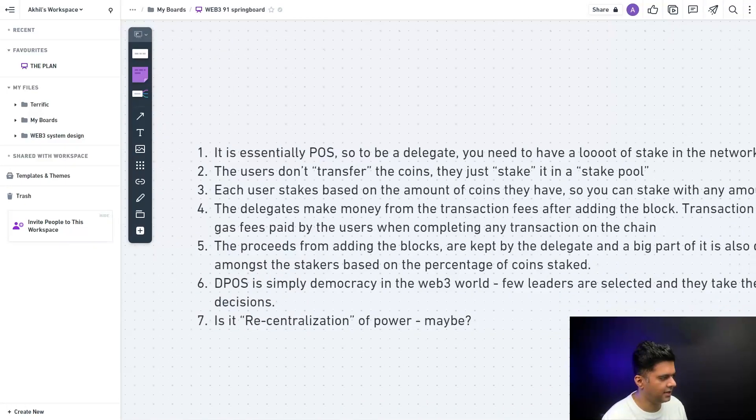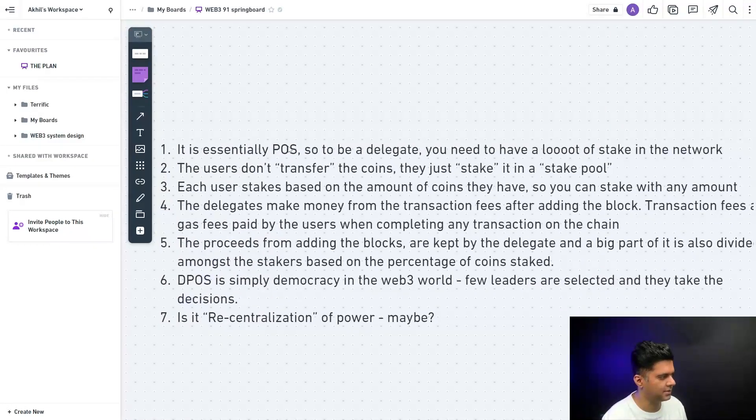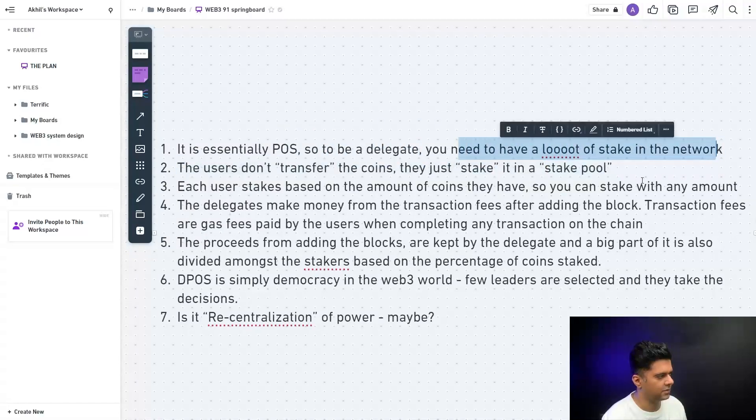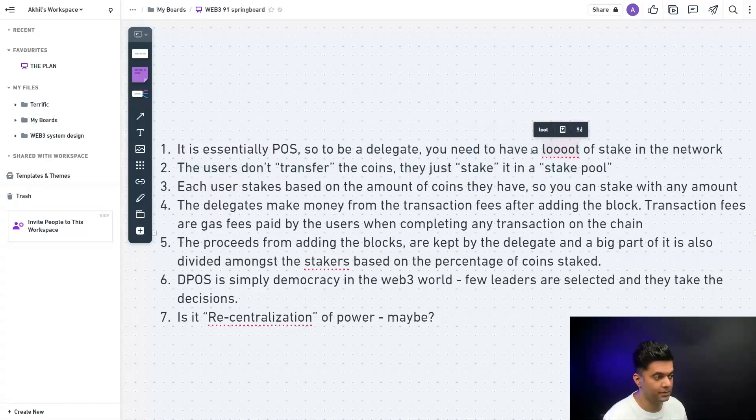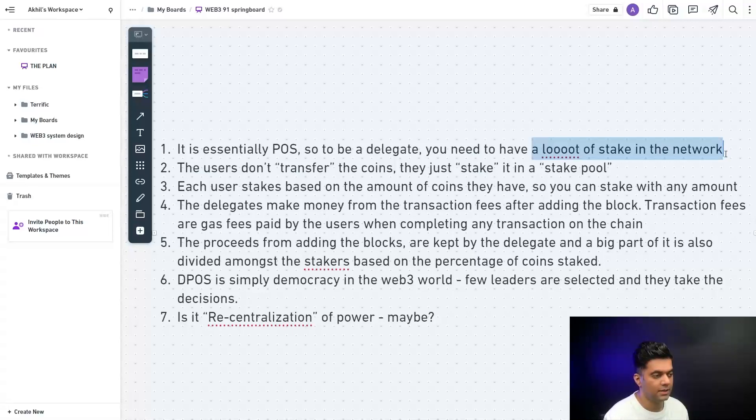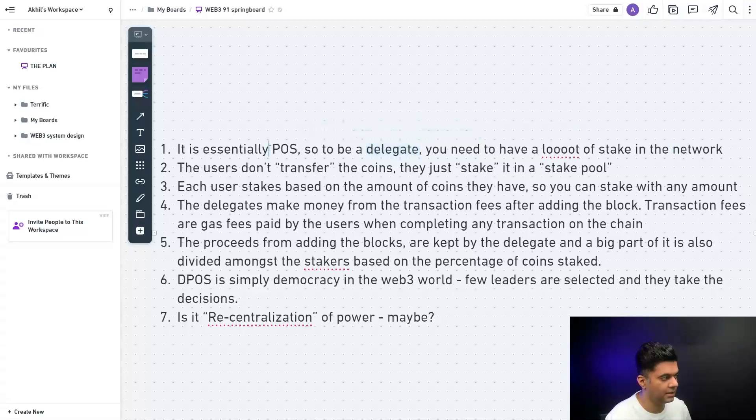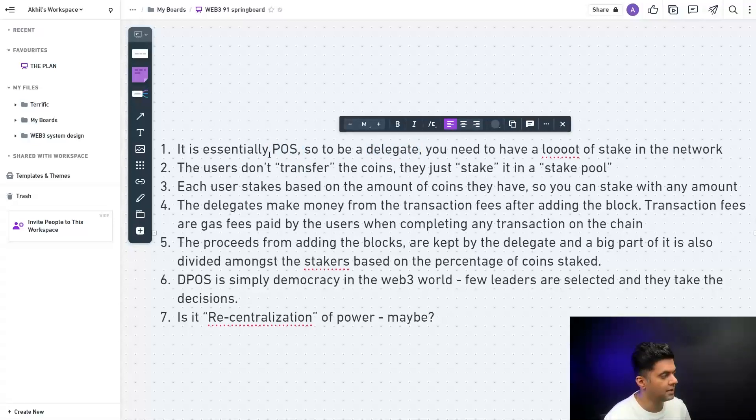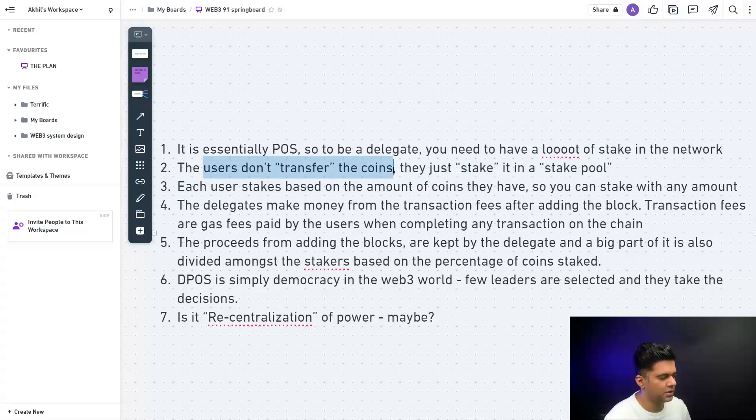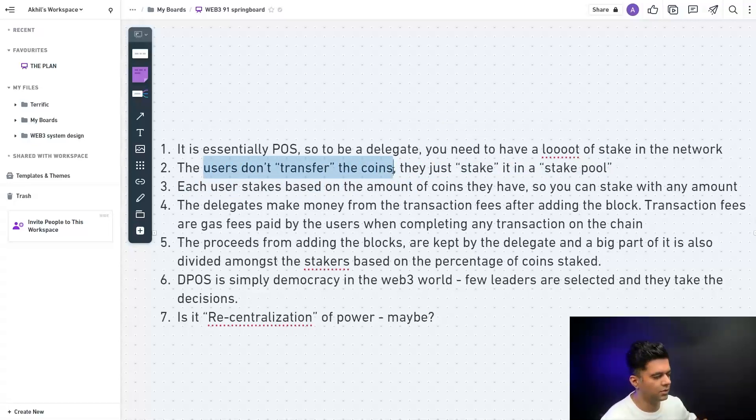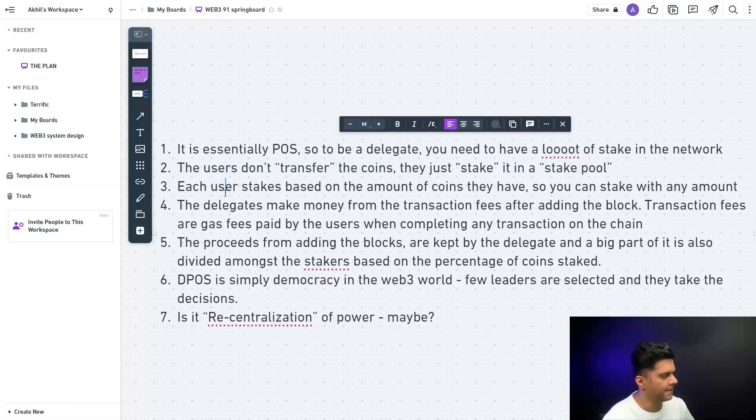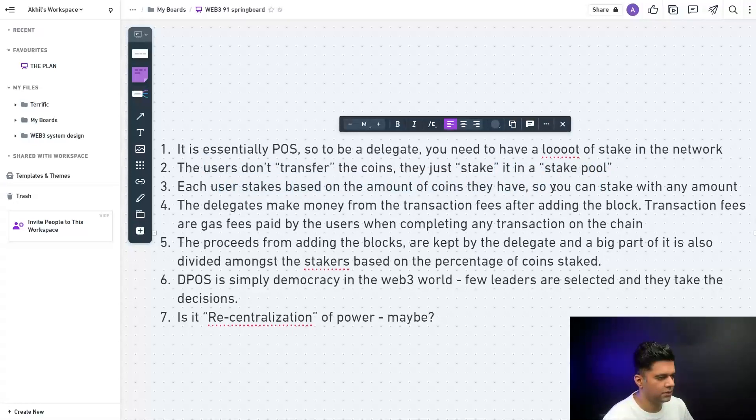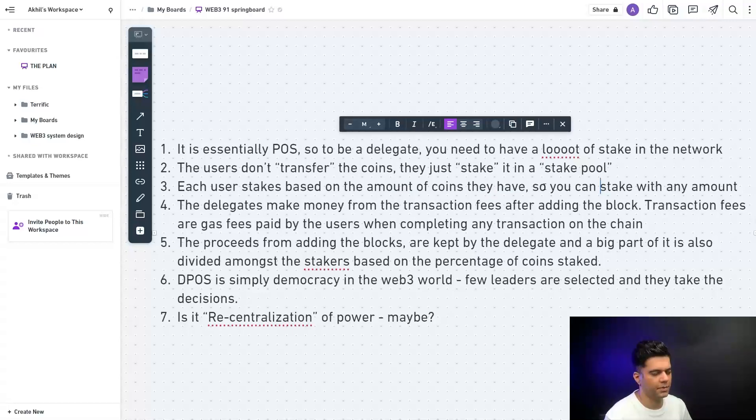Let me take you through some points. Essentially it is POS, so to be a delegate you need to have a lot of stake in the network. Many companies that I know are raising money from VCs to be able to buy stake or become a delegate in a DPOS network. The users don't transfer the coins, there's one confusion that people think they have to transfer all these coins. They don't, they just stake the coins in a stake pool. Each user stakes based on the amount of coins they have, so you don't have to have hundreds or thousands of dollars to be able to stake. You can stake as much money as you have, it's completely all right.